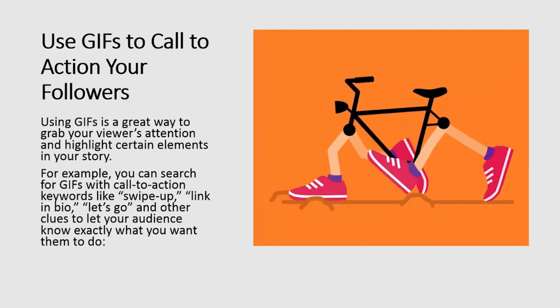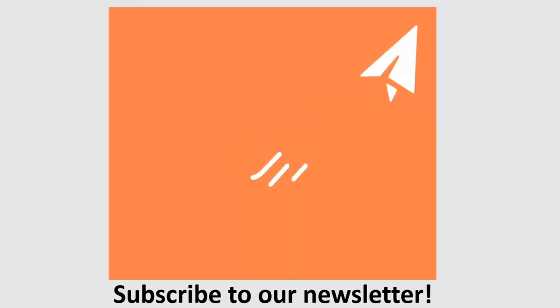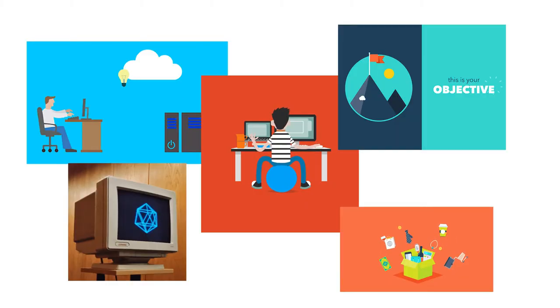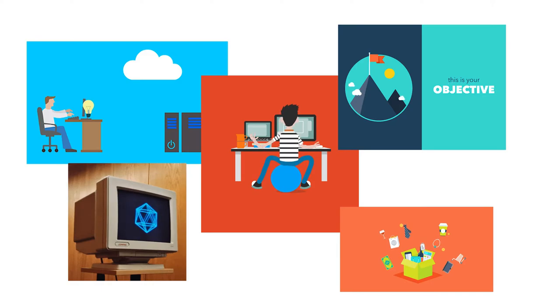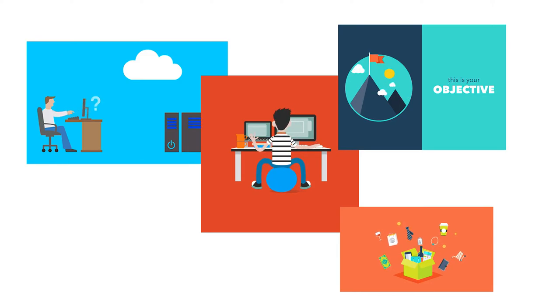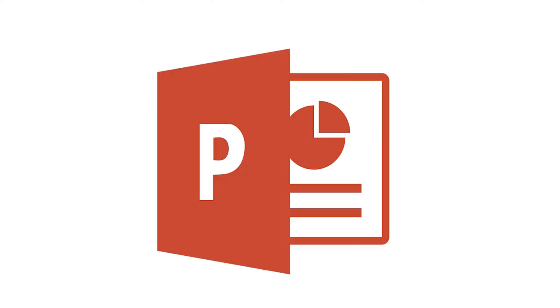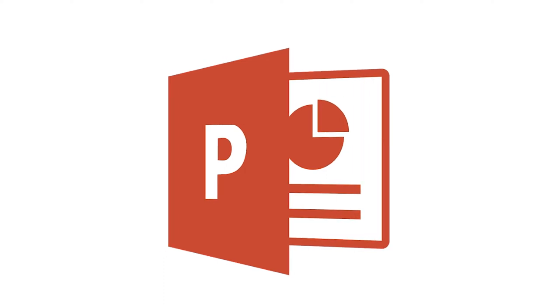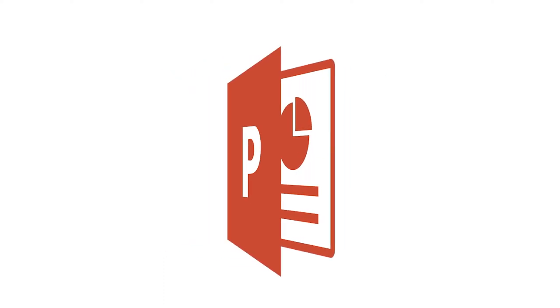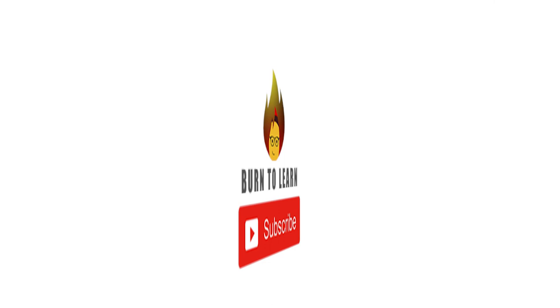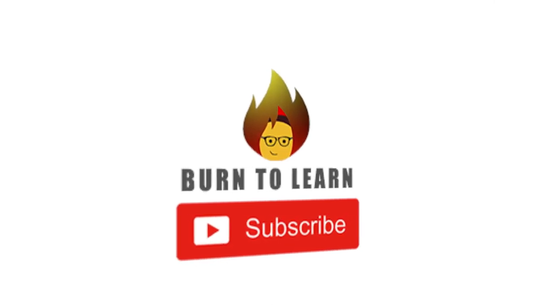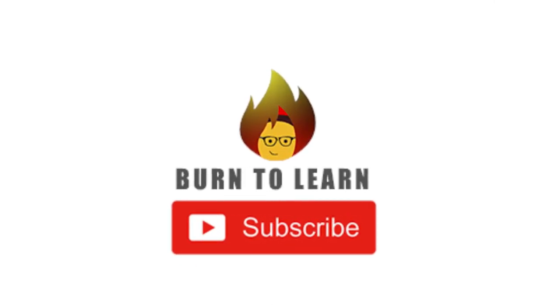It's good to know that you can add as many different GIFs into your slides as you want. You only have to repeat the same process. Now, would you like to know how to create a GIF from scratch? Interesting, huh? Let us know in the comments. Remember to like this video and please don't forget to subscribe to our channel.